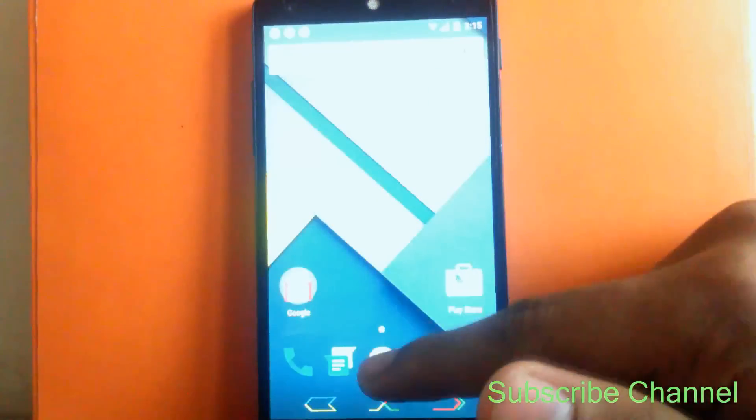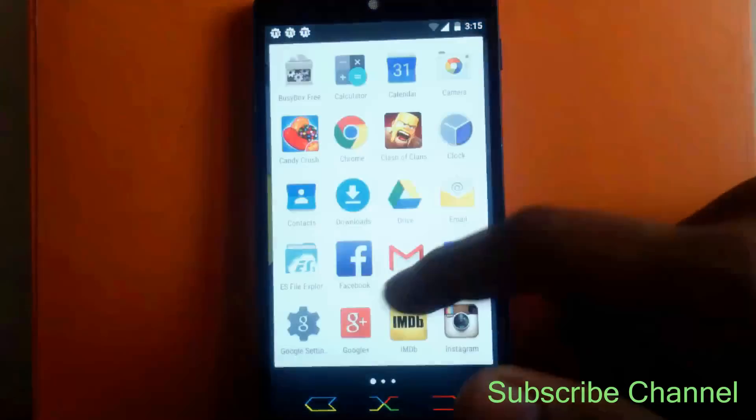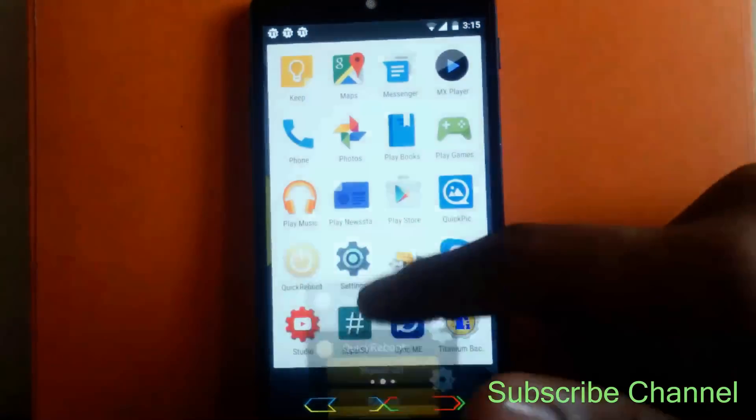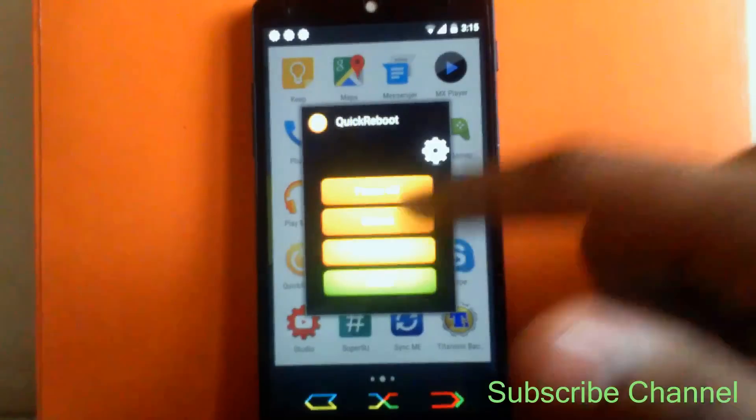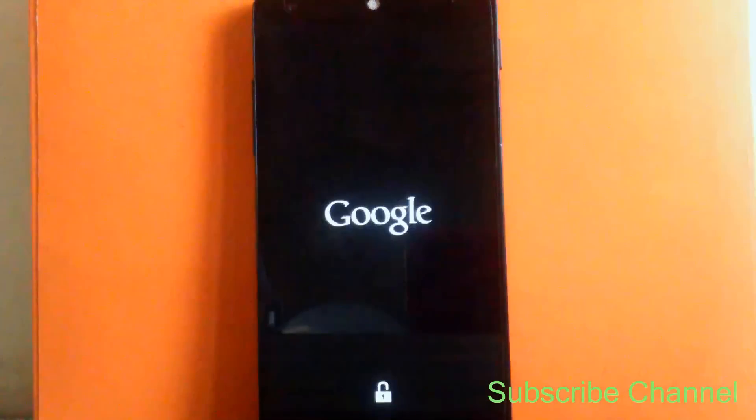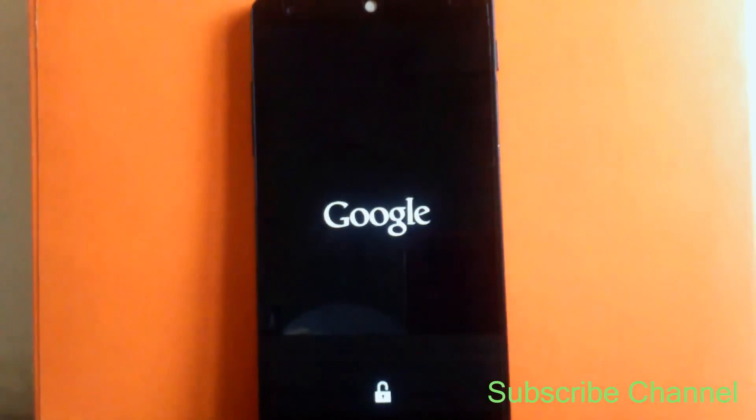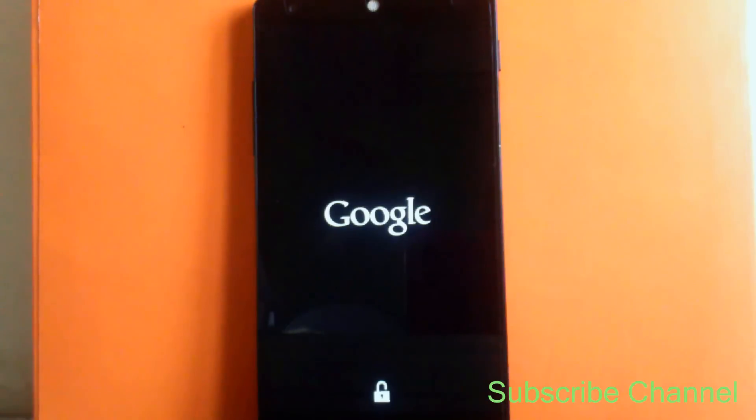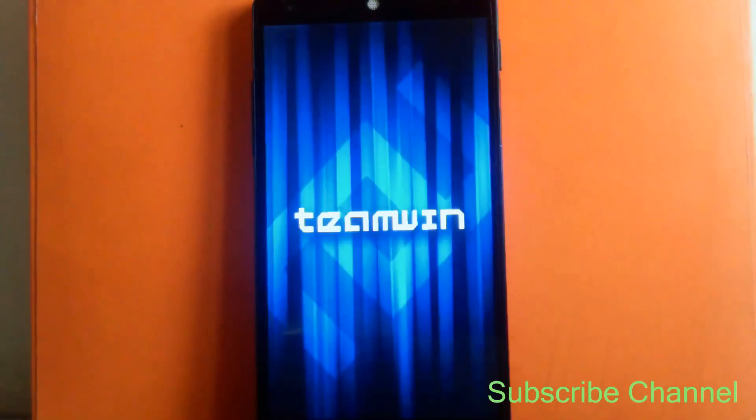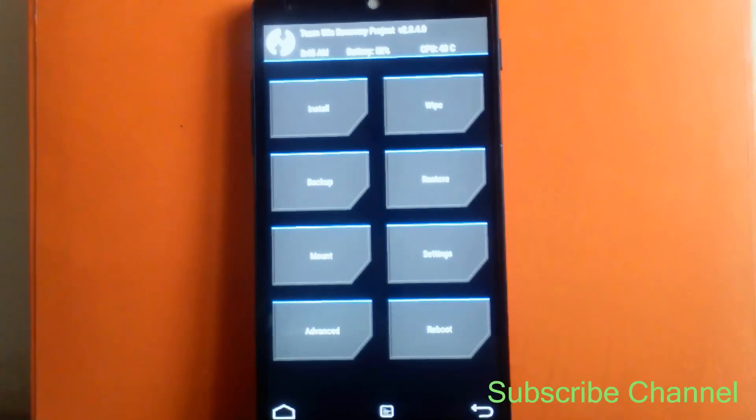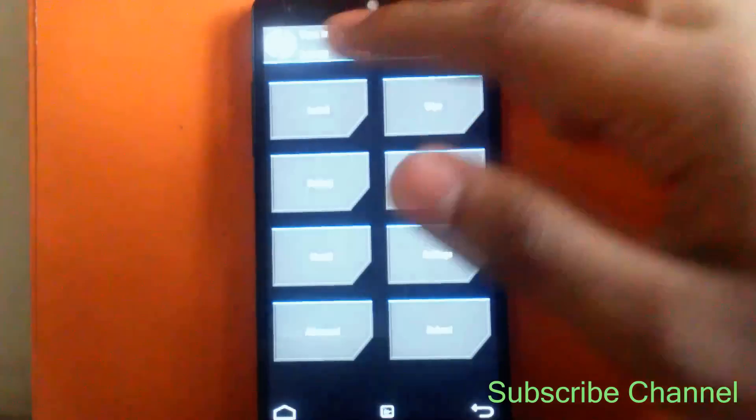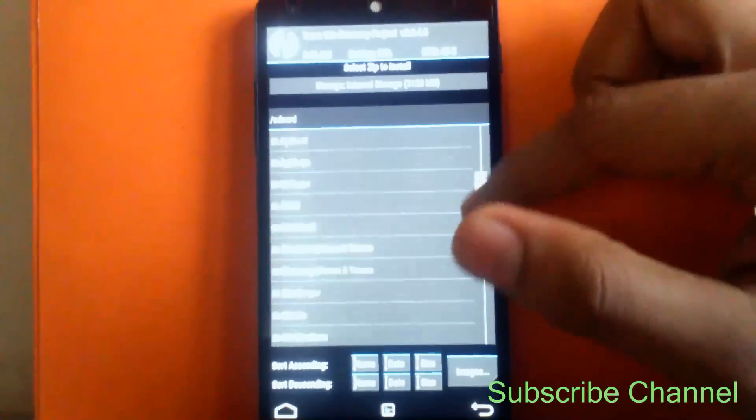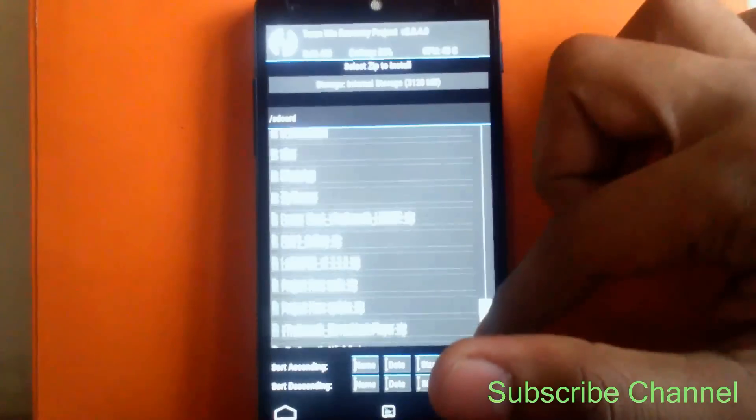Then you have to install this file. Click on Install, select the file, that is Project Hero Update.zip.